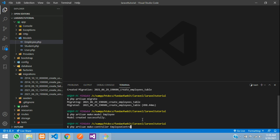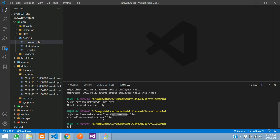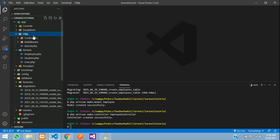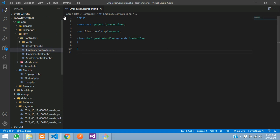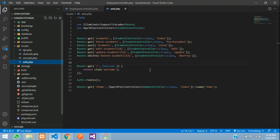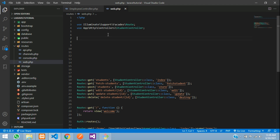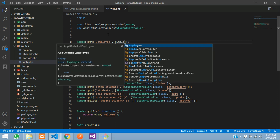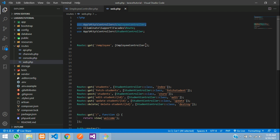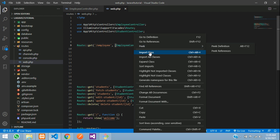Now let's create the controller: php artisan make:controller EmployeeController. Hit enter — controller created. Now let's create a route. Go to routes/web.php and create a GET route for '/employee' pointing to EmployeeController with the index function. When you call this URL, it goes to the index function.